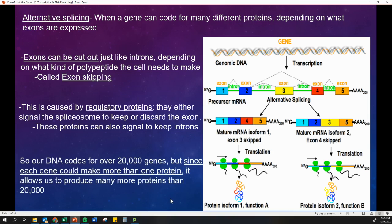Our DNA codes for over 20,000 genes. But since each gene can make more than one protein, it allows us to make many, many more proteins than just that 20,000.